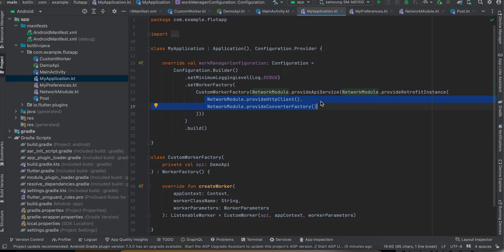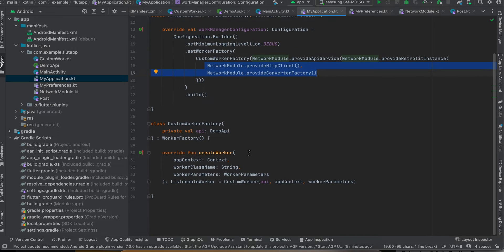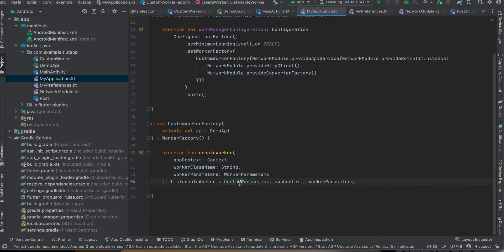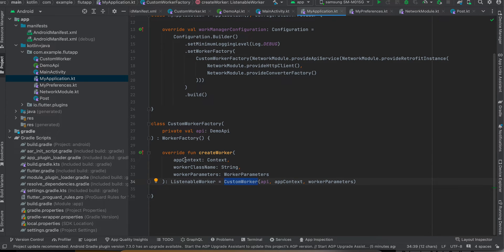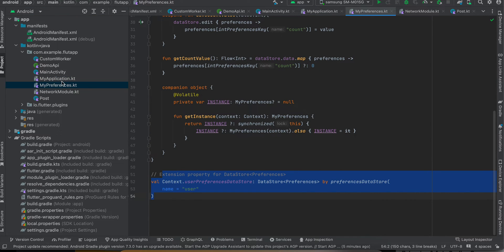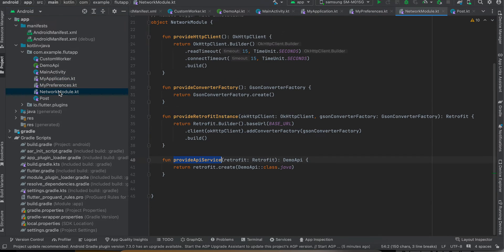And here you can see I have created this CustomWorkerFactory. We are initializing our custom worker over here, okay, so this class.